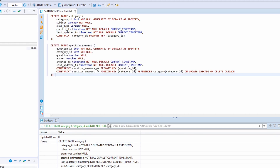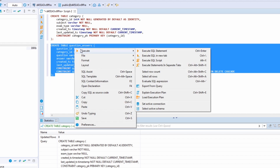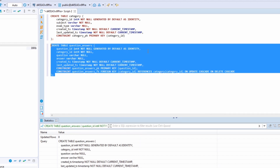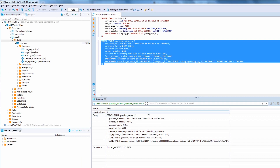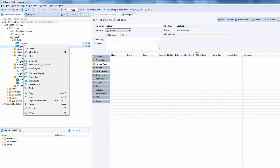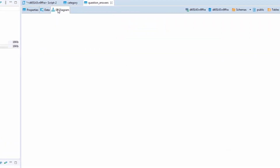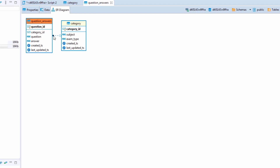The question-answers table has question ID as primary key and category ID as foreign key. The question and answer columns are VARCHAR. Let's execute this query as well. The tables have been created with a foreign key constraint on the category ID.